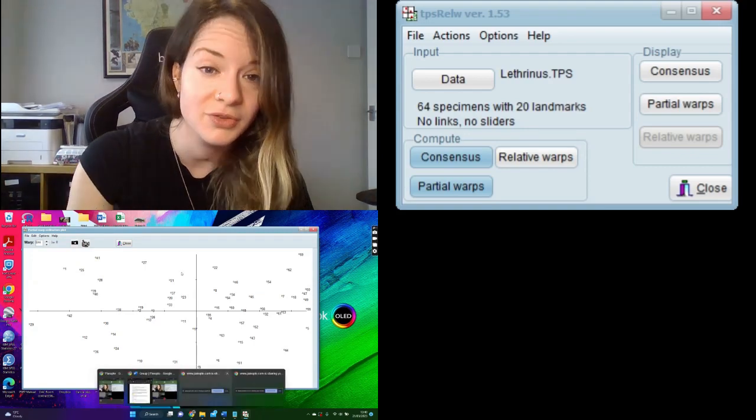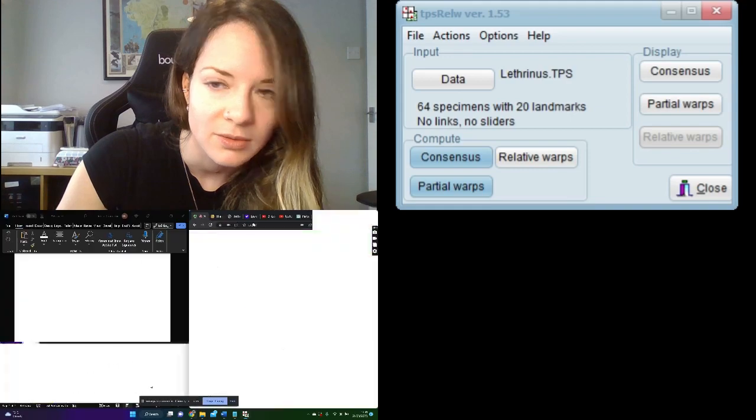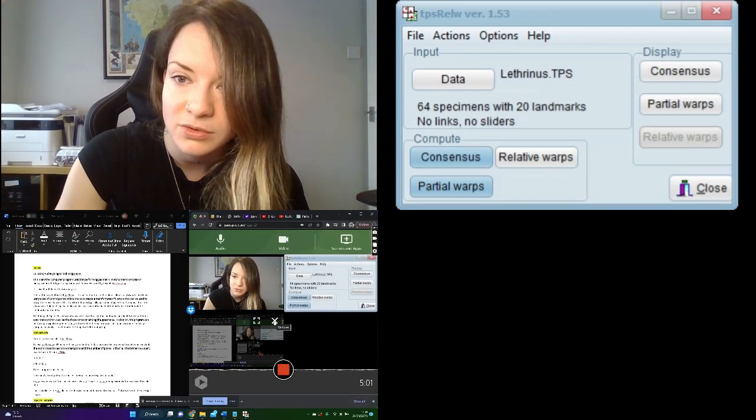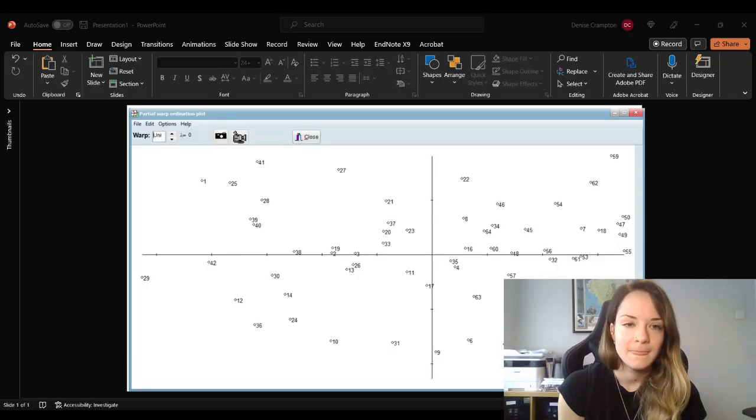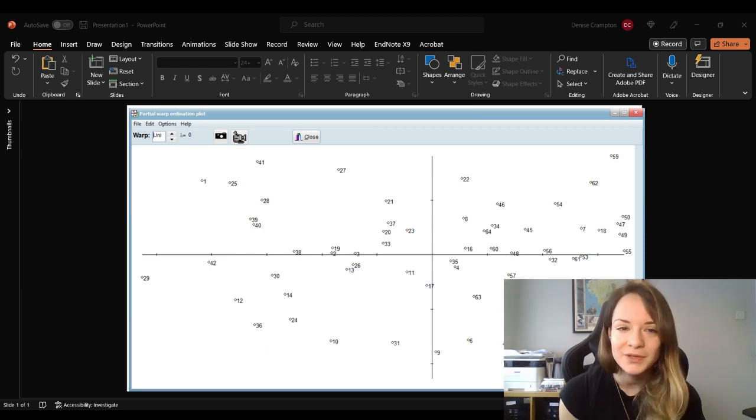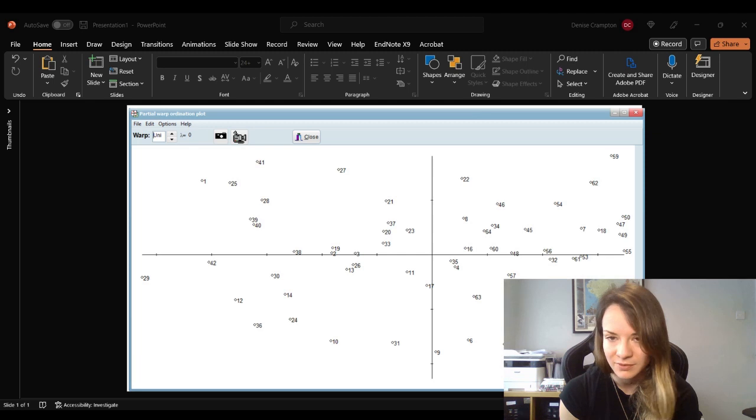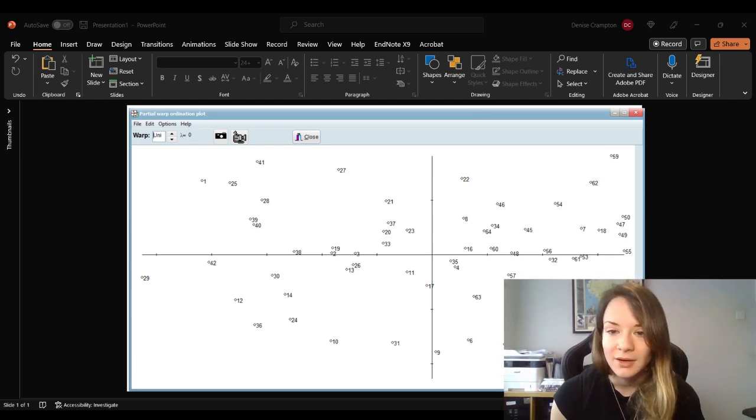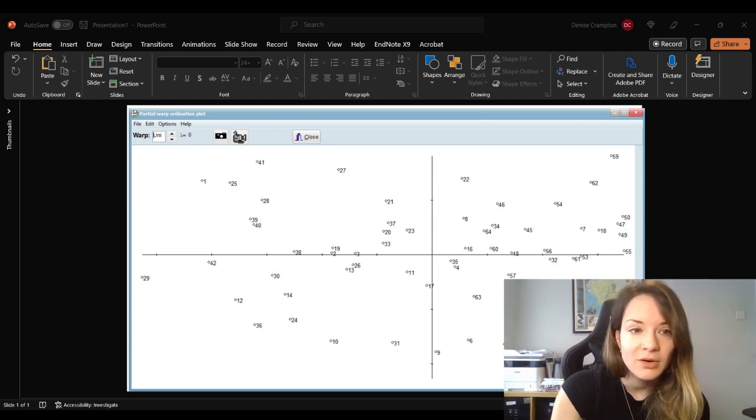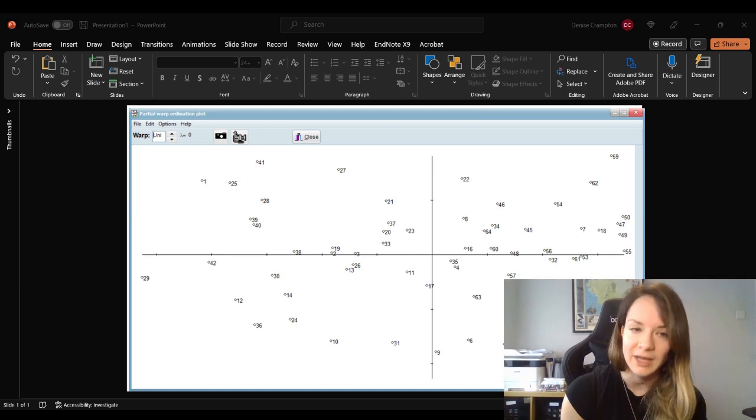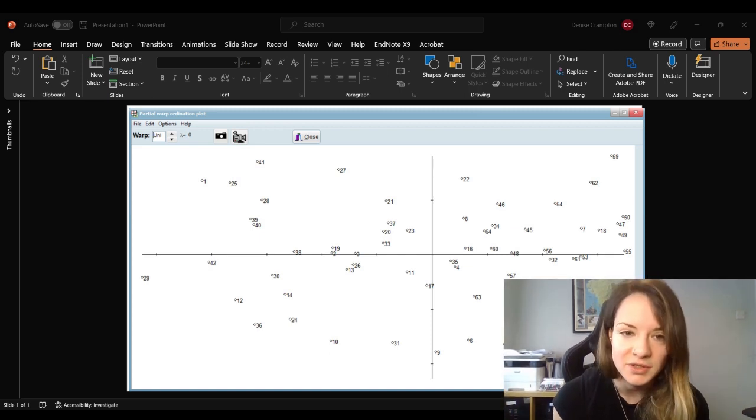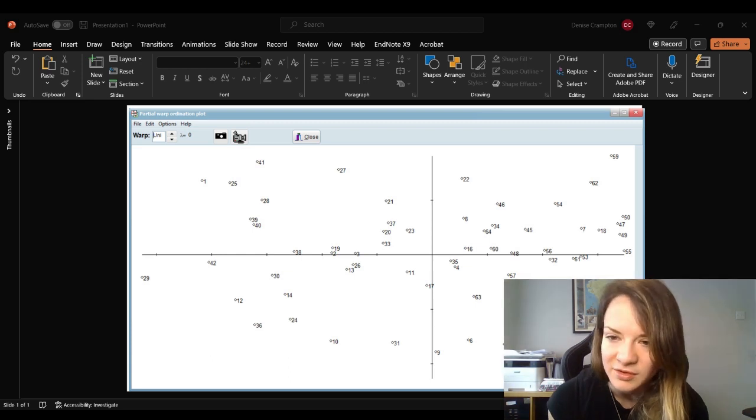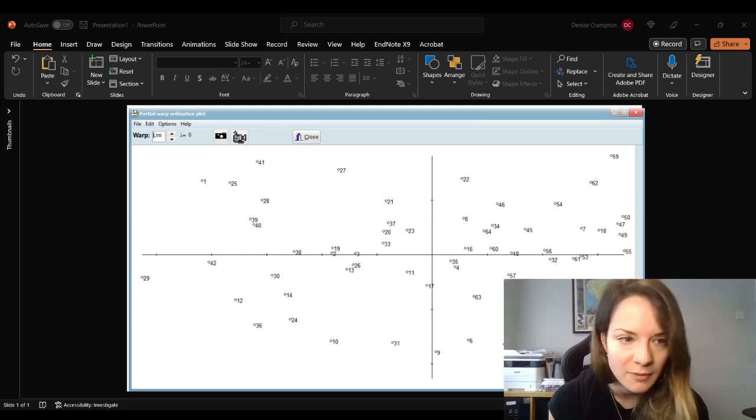So I'm going to talk you through what this actually shows. I've just quickly screenshotted that because it won't allow me to share the plot window on TPSRLW. So as I was saying, each of these points represent the specimen, and the positions of the points in the plot reflect their positions in high dimensional space defined by their partial warps. So the closer together the points are in the plot, the more similar the specimens are in their shape.